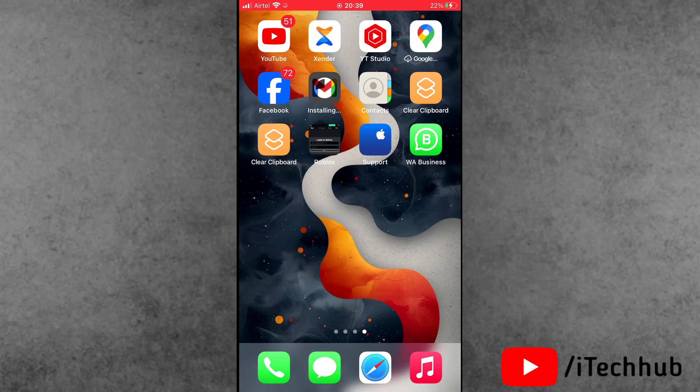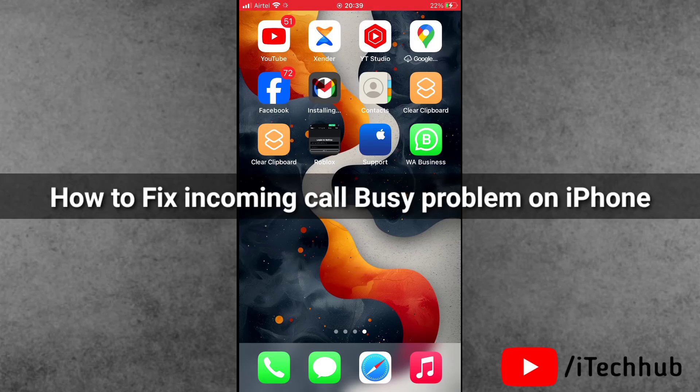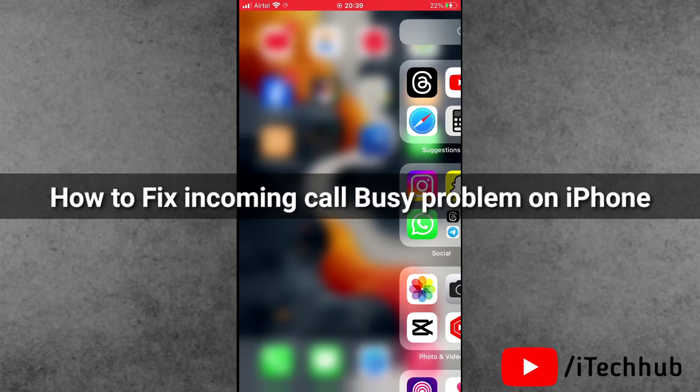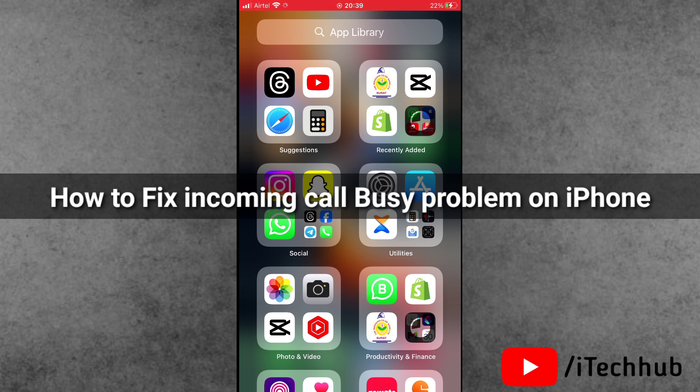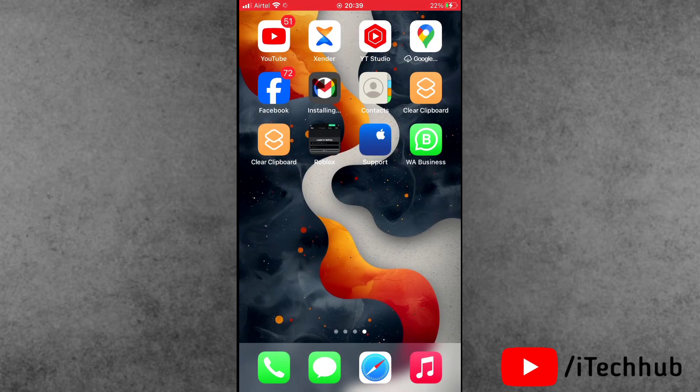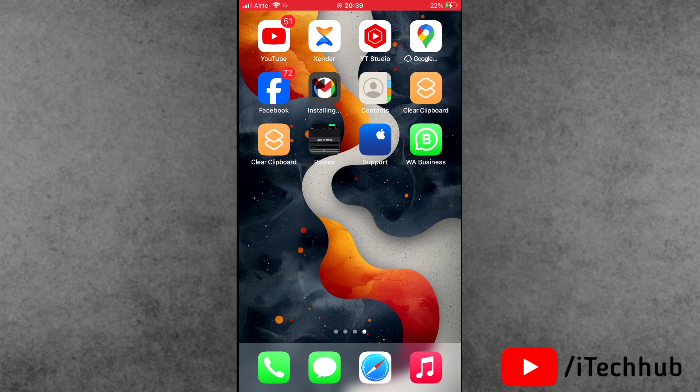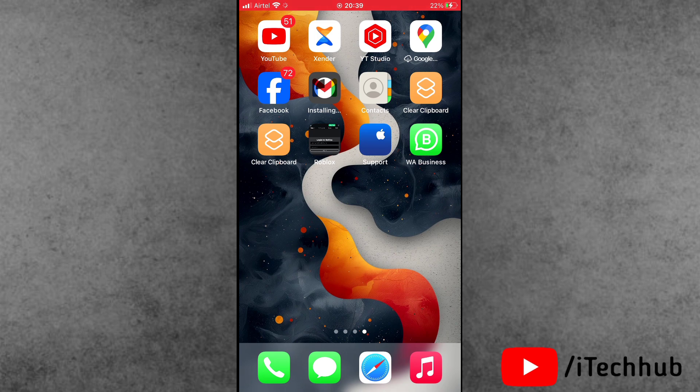Hello guys, welcome back to iTech Hub YouTube channel. My name is Dhruvin. In this video I will show you how to fix incoming call busy problem on iPhone and iPad. When someone calls me, it shows incoming call is busy. Now a lot of iPhone and iPad users ask how to fix this problem.